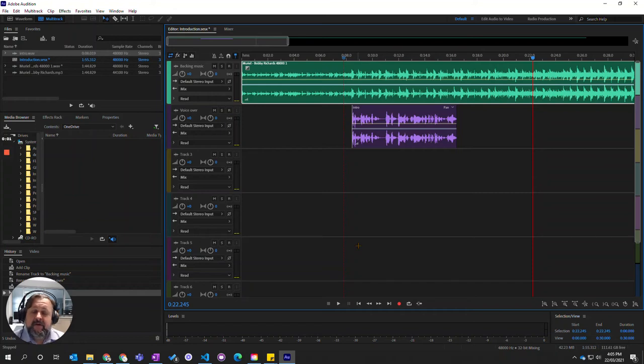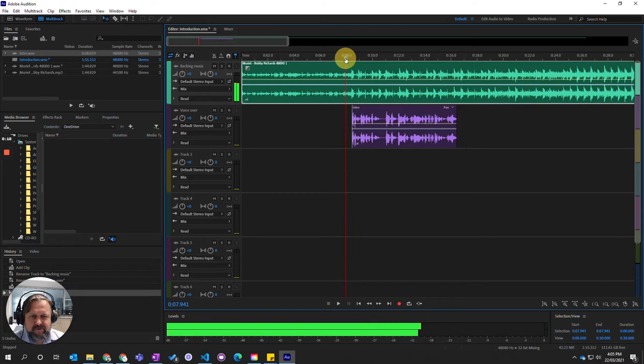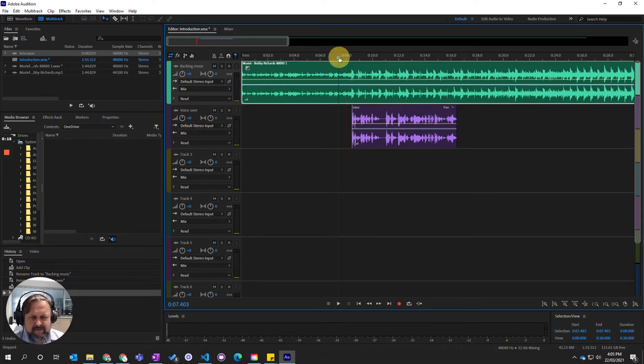In this video we're going to learn how to mix the relative volumes of our tracks in Adobe Audition. So I've come into here, if I click on my tracks, I've got my two tracks, my music track and my voiceover. Let's start playing here.